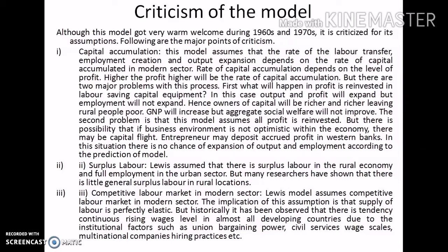But there are two major problems with this process. First, what will happen if profit is reinvested in labor-saving capital equipment? In this case, output and profit will expand but employment will not expand. The owner of capital will become richer and richer, leaving rural people poor. GNP will increase but aggregate social welfare will not improve. The second problem is that this model assumes all profit is reinvested. But if the business environment is not optimistic, there may be capital flight — entrepreneurs may deposit accrued profits in western banks. In this situation, there is no expansion of output and employment as predicted by this Lewis model.